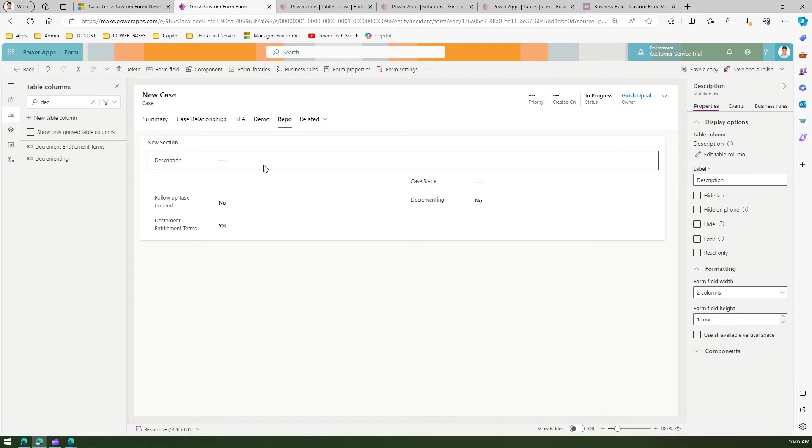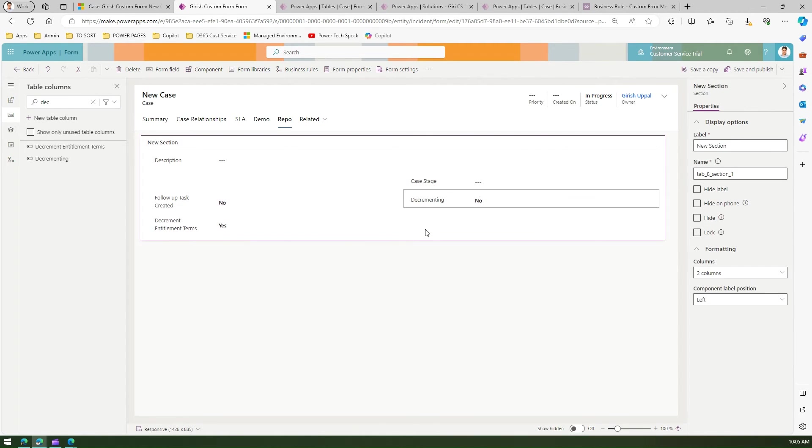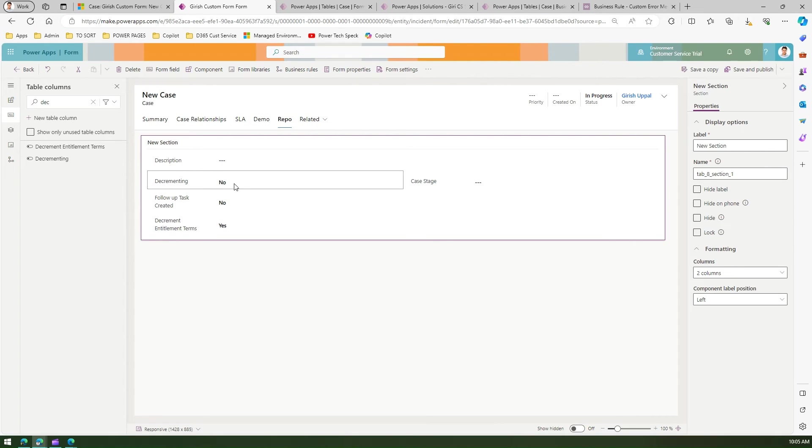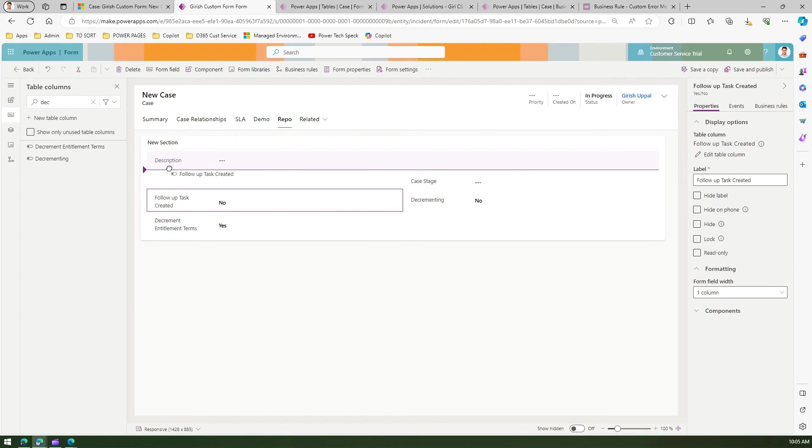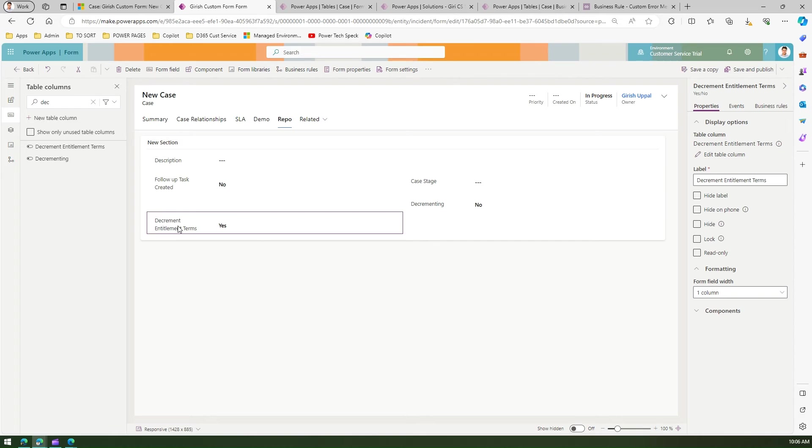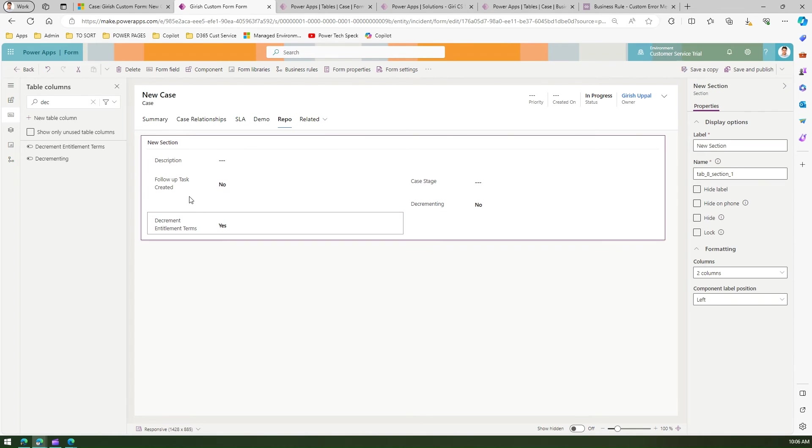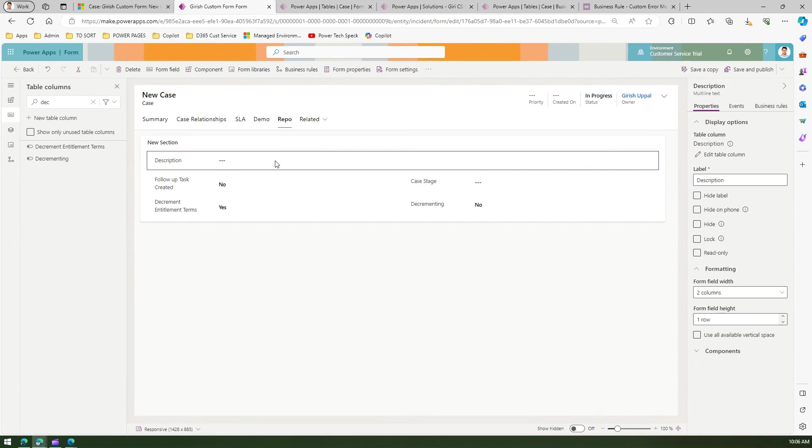If I move it down, it moves to the other side, so it's still not set correctly. Let me move the follow-up task created to the top and decrement entitlement terms here. Now it's perfectly aligned.